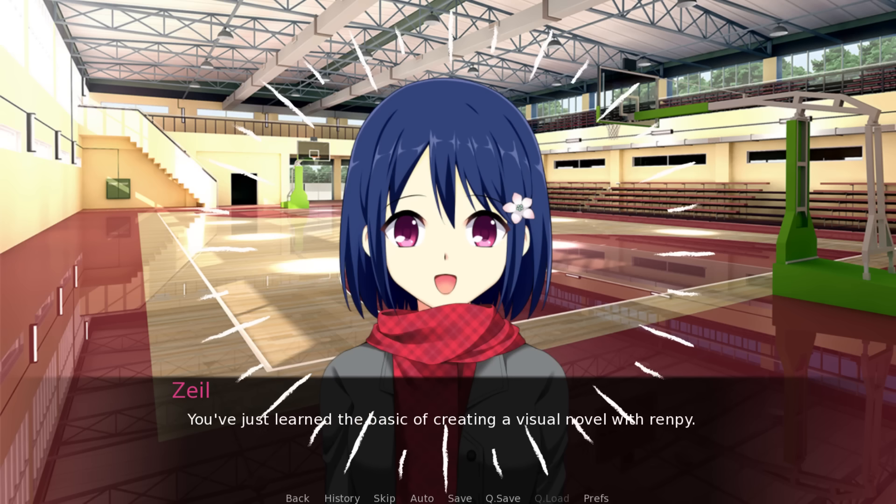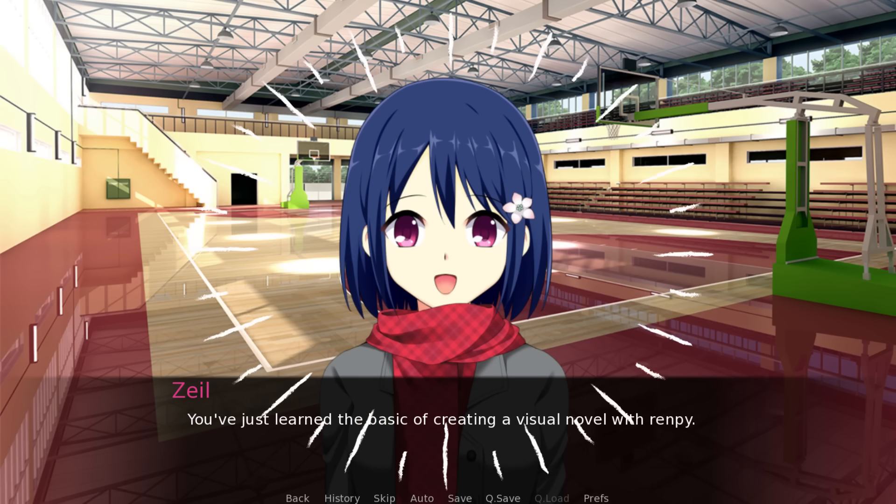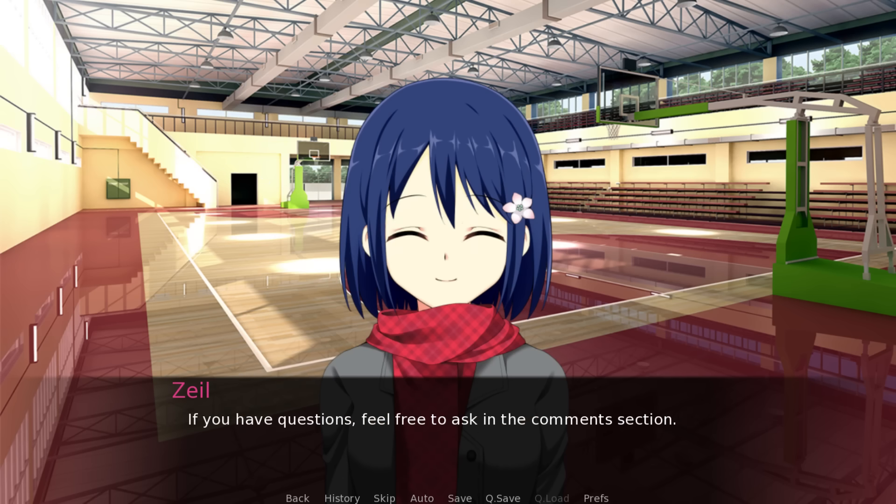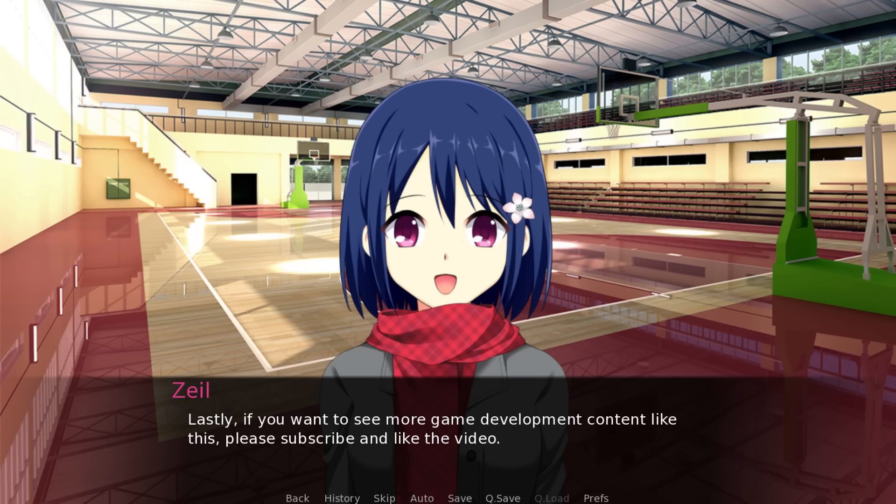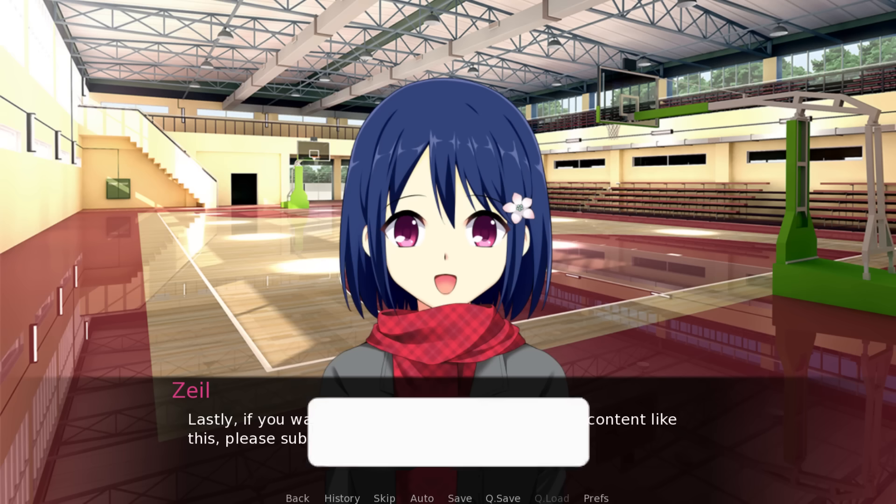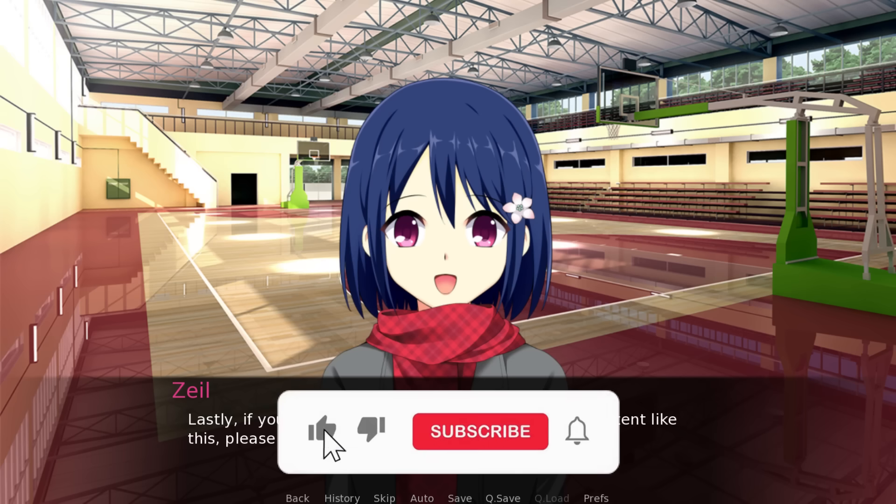There you have it! You've just learned the basic of creating a visual novel with Ren'Py. Anyway, if you have questions, feel free to ask in the comment section. Lastly, if you want to see more game development content like this, please subscribe and like the video.